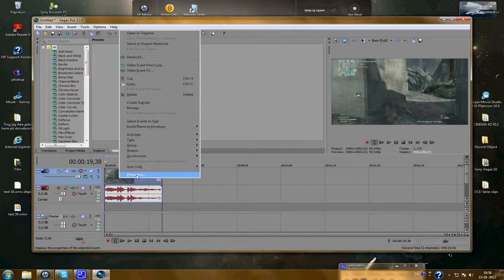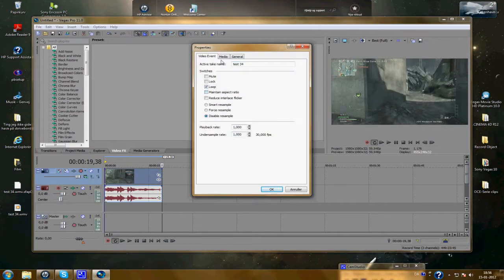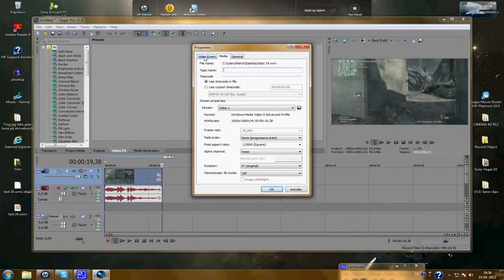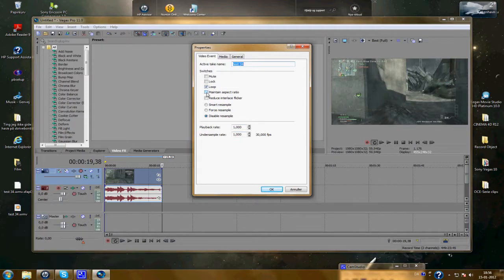Properties. Disable resample and maintain aspect ratio. It should not be activated, the maintain aspect ratio. And choose this.